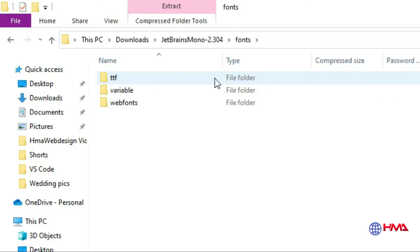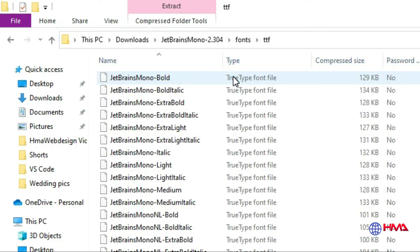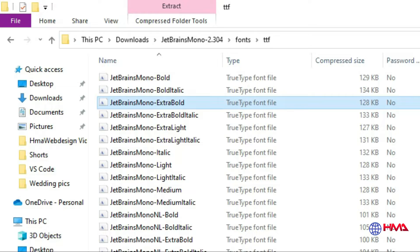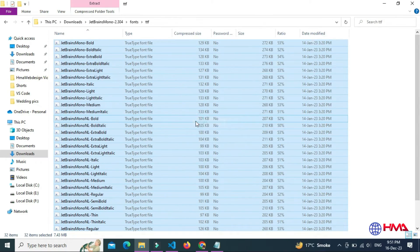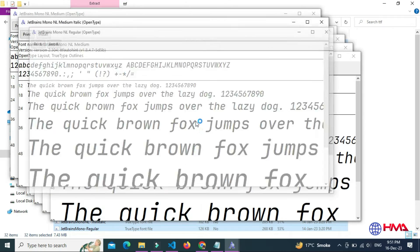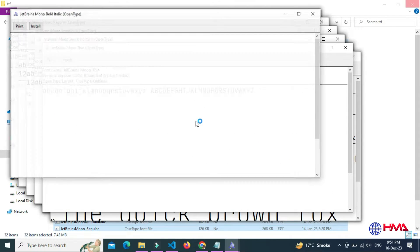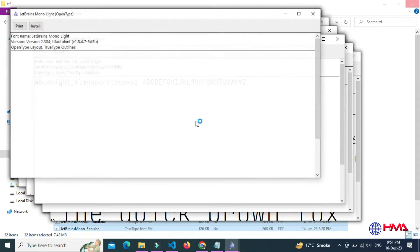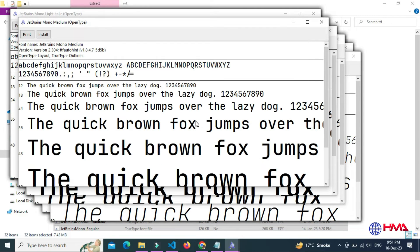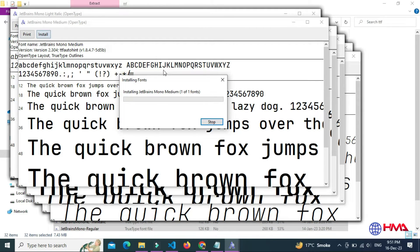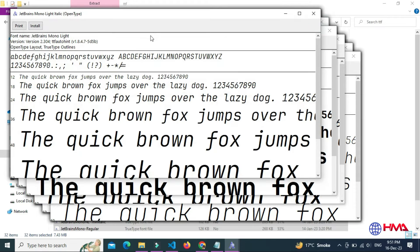Open this file and open the fonts folder. After that, open the TTF file folder and install all these font files one by one. Select all the files and open them all with a single click. After all the files have opened, just hit the install button.